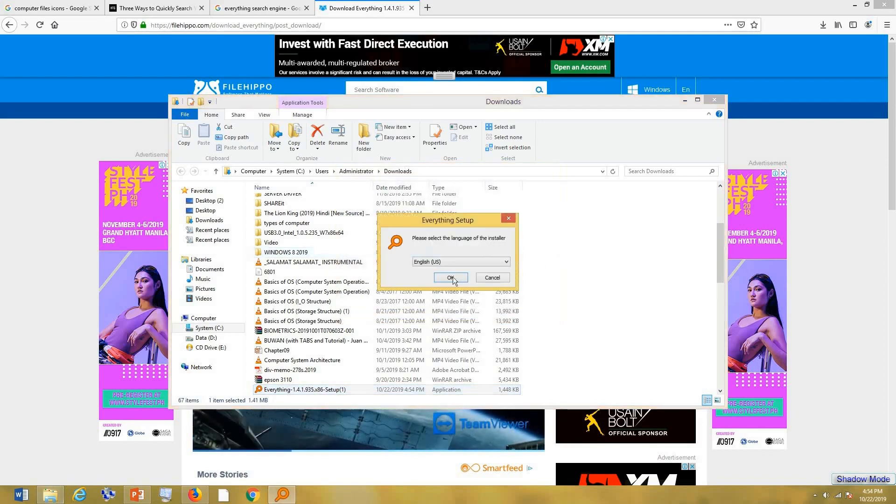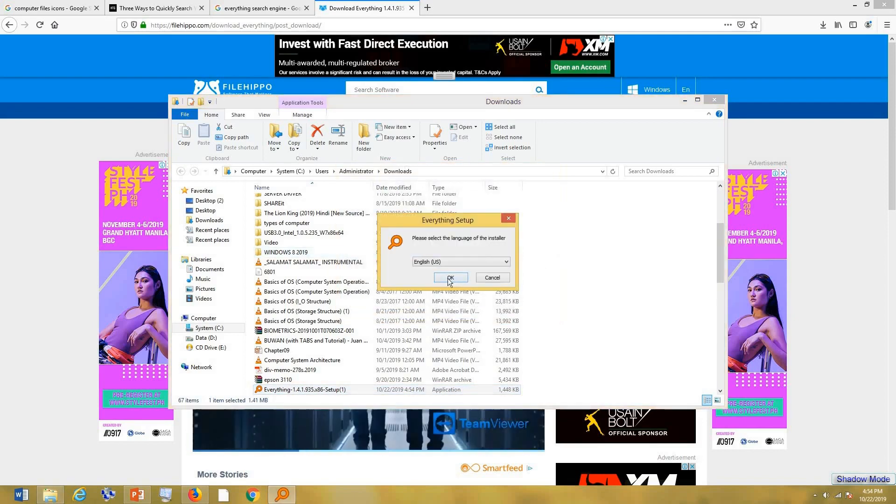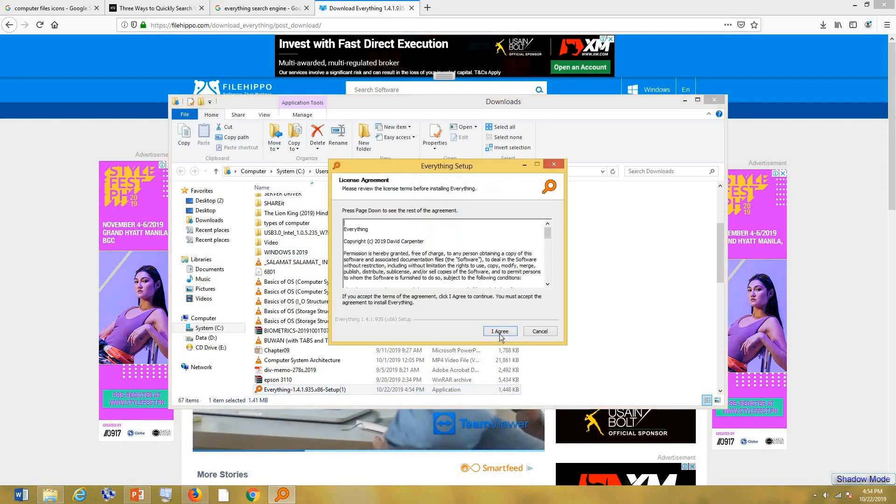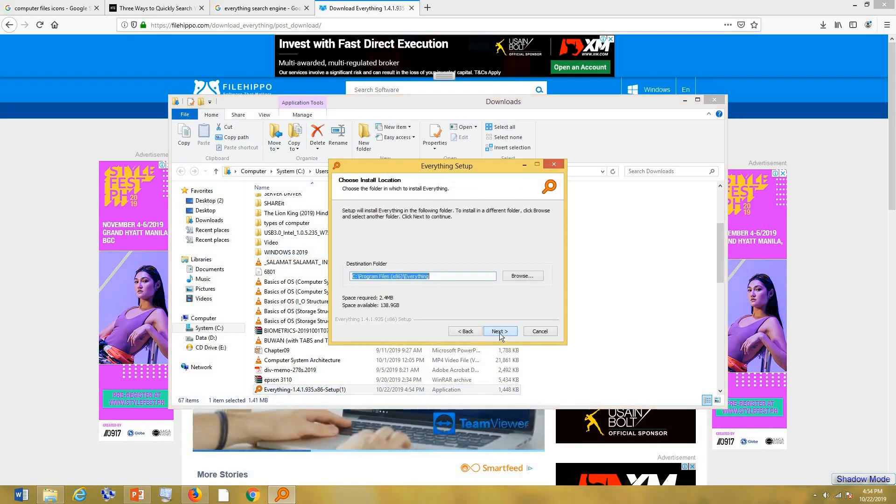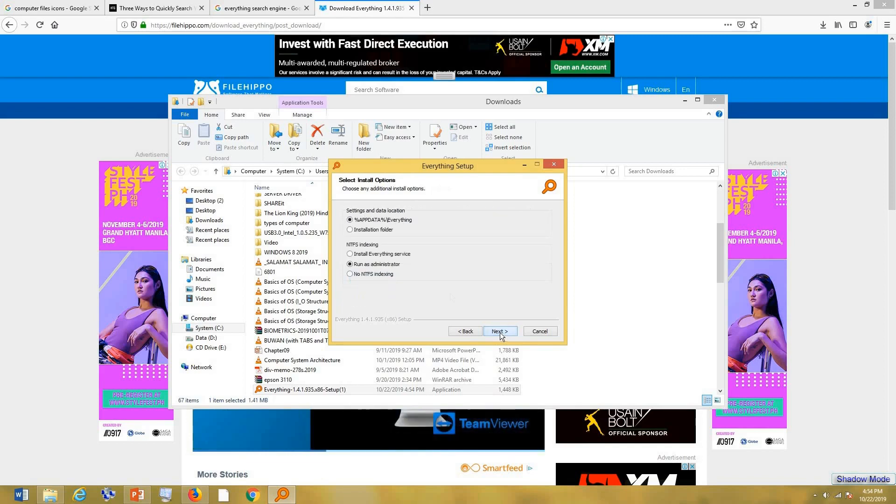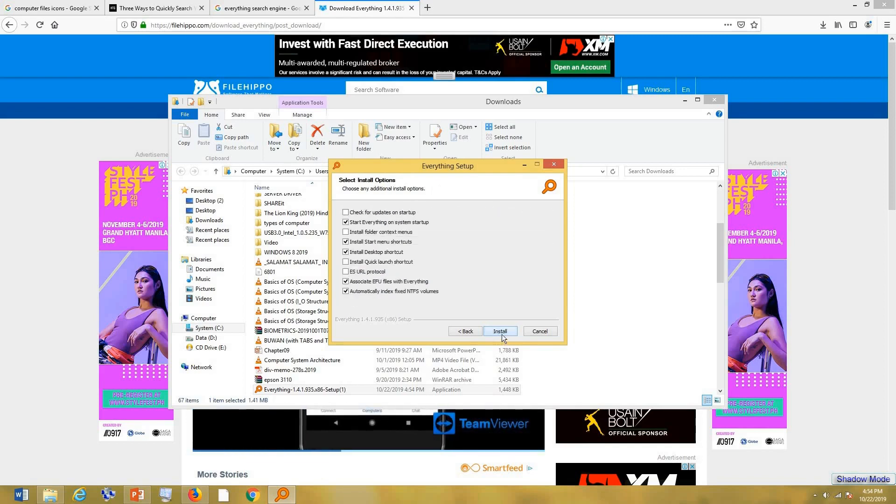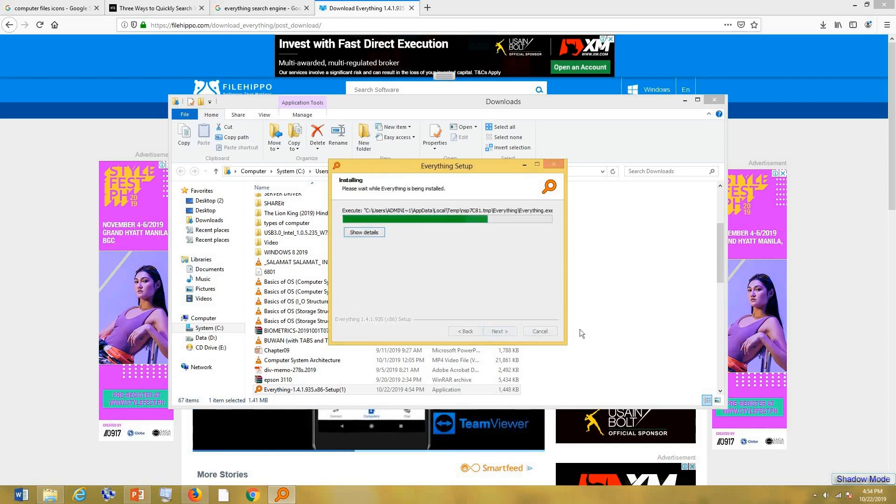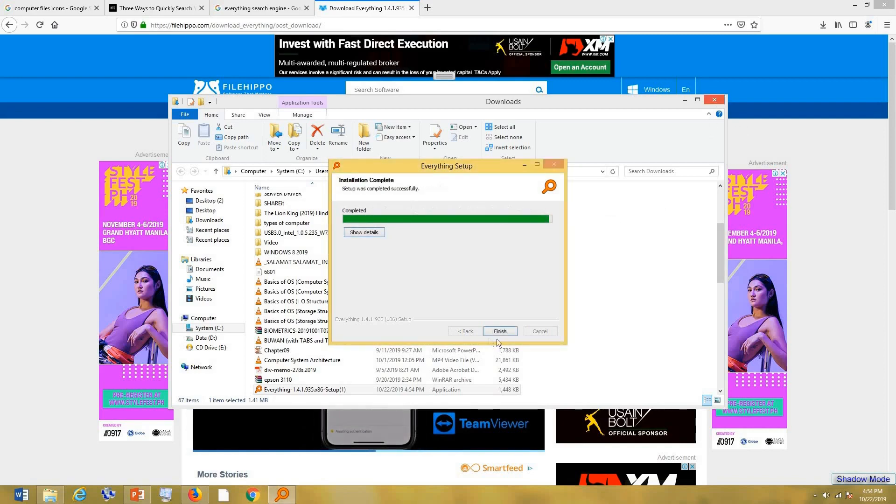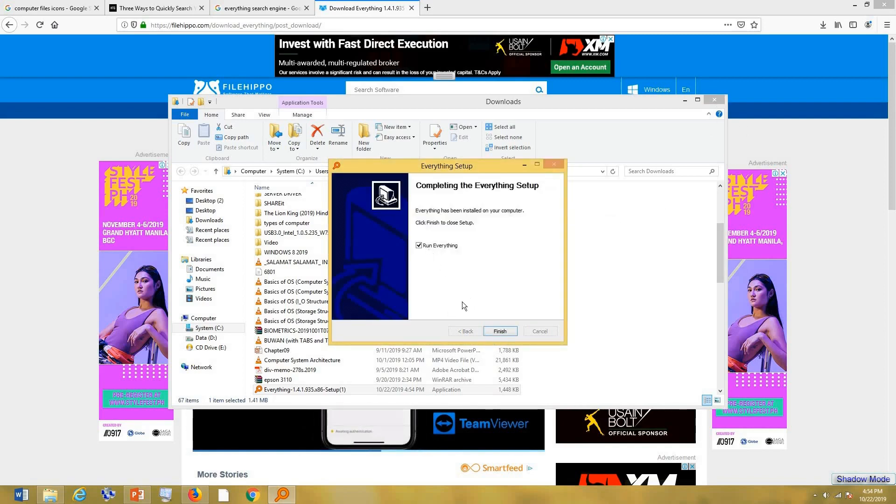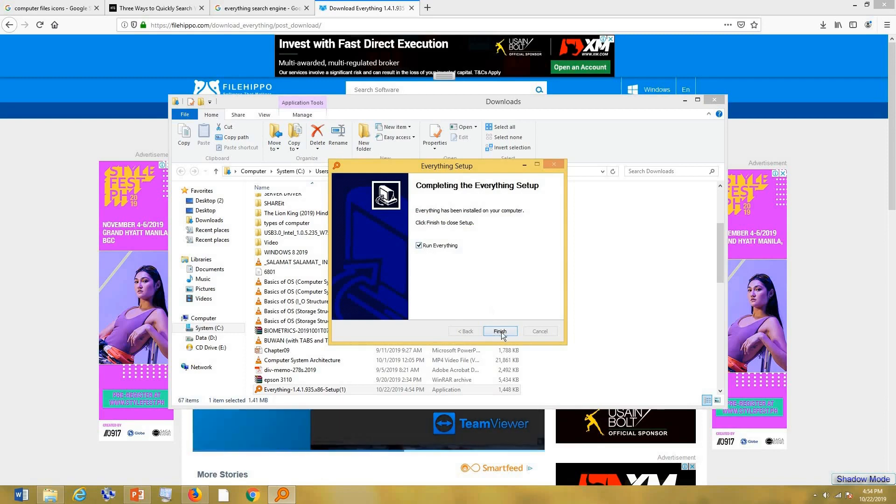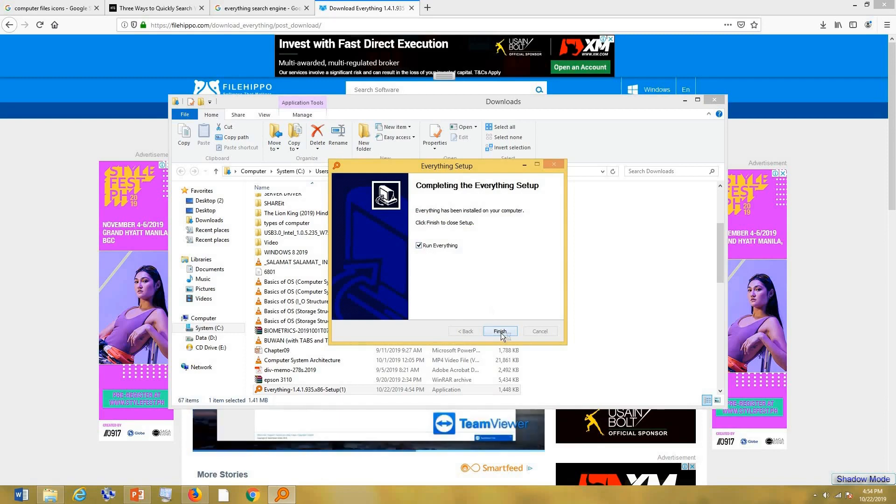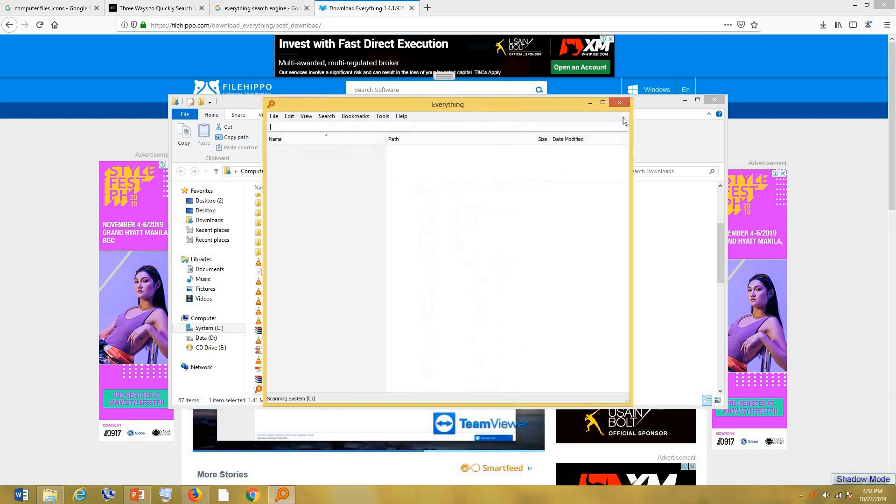Of course, English, then agree. Next, then next, then install. And that's it. Check this box, then finish.